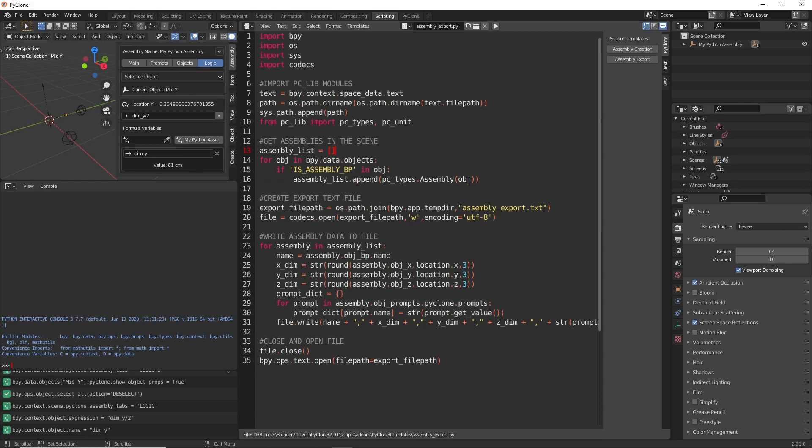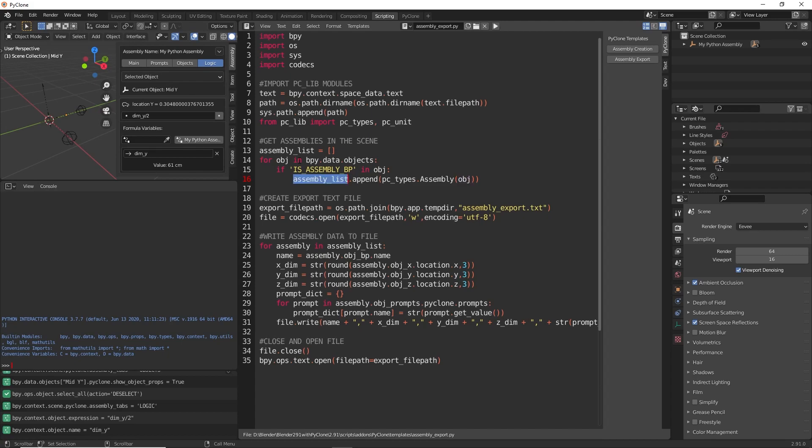We're looping through all of the objects. If the object is tagged with isAssemblyBP, then we know that that is the assembly base point. And so we're just creating an instance of that assembly. We're passing in the object that is the base point. And then we are just appending that assembly to our assembly list that we've created here.